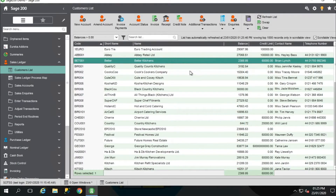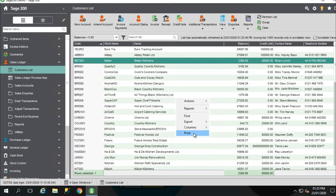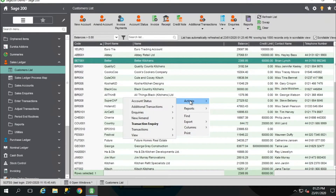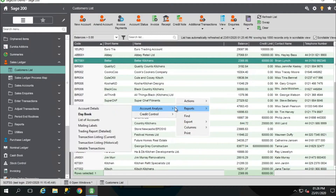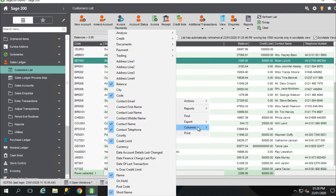To customise your list view, you can right-click anywhere within this list view and you get a number of options to work with. You've got actions — there are various actions you can carry out from this list view. There's also a number of reports you can run from here, and you've got the columns option as well.